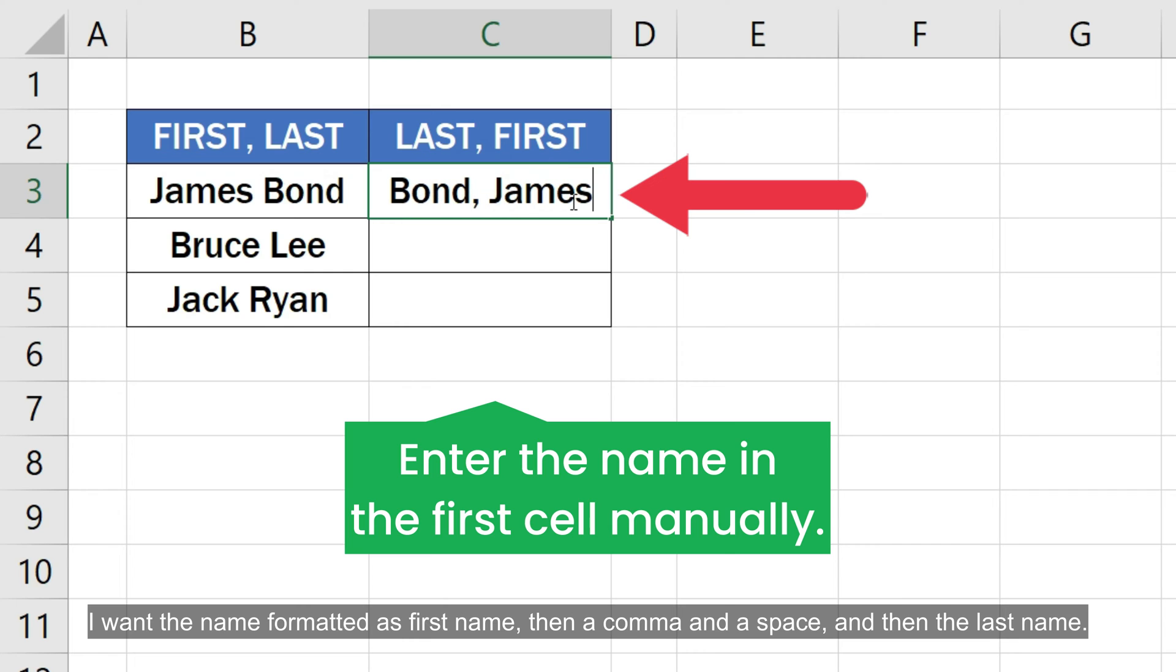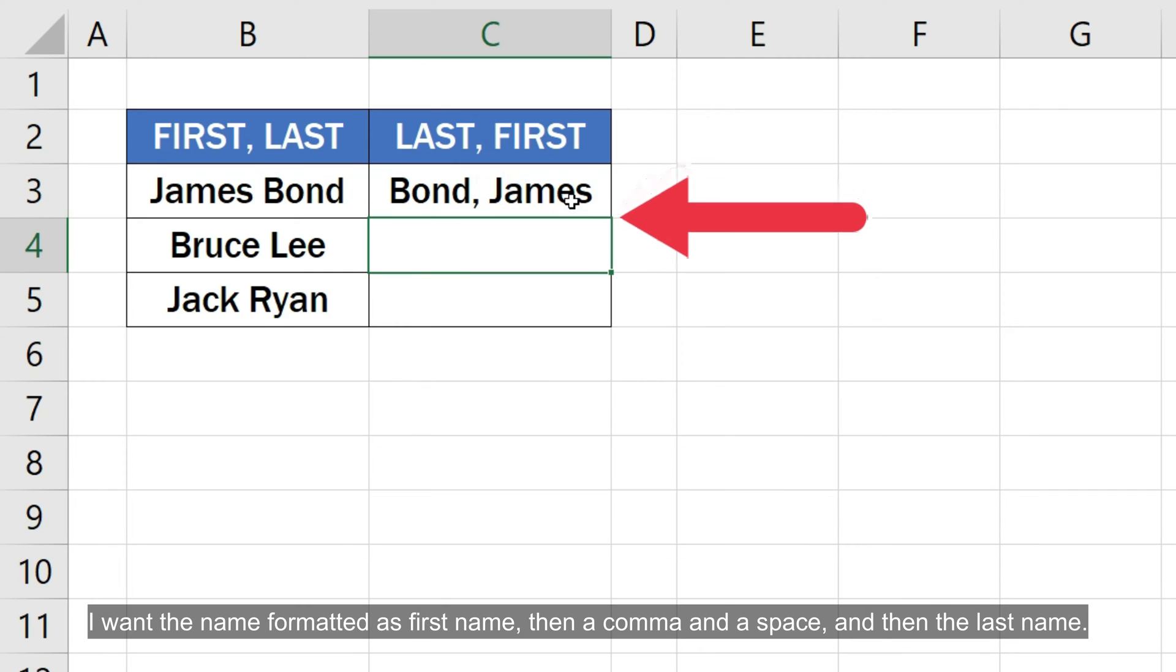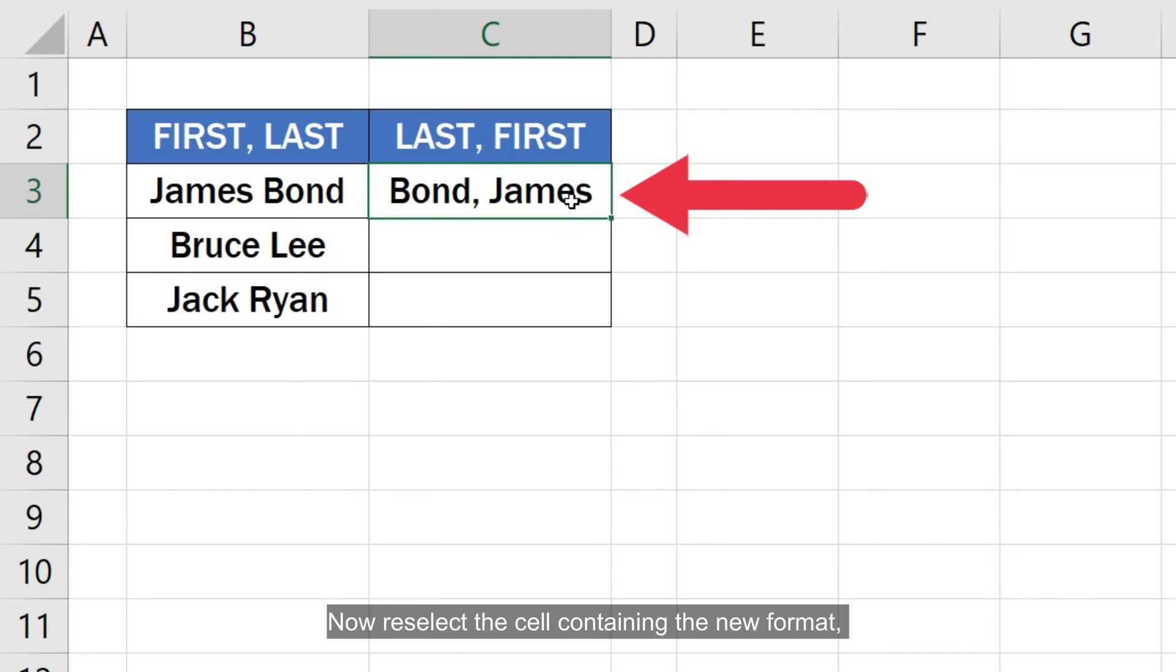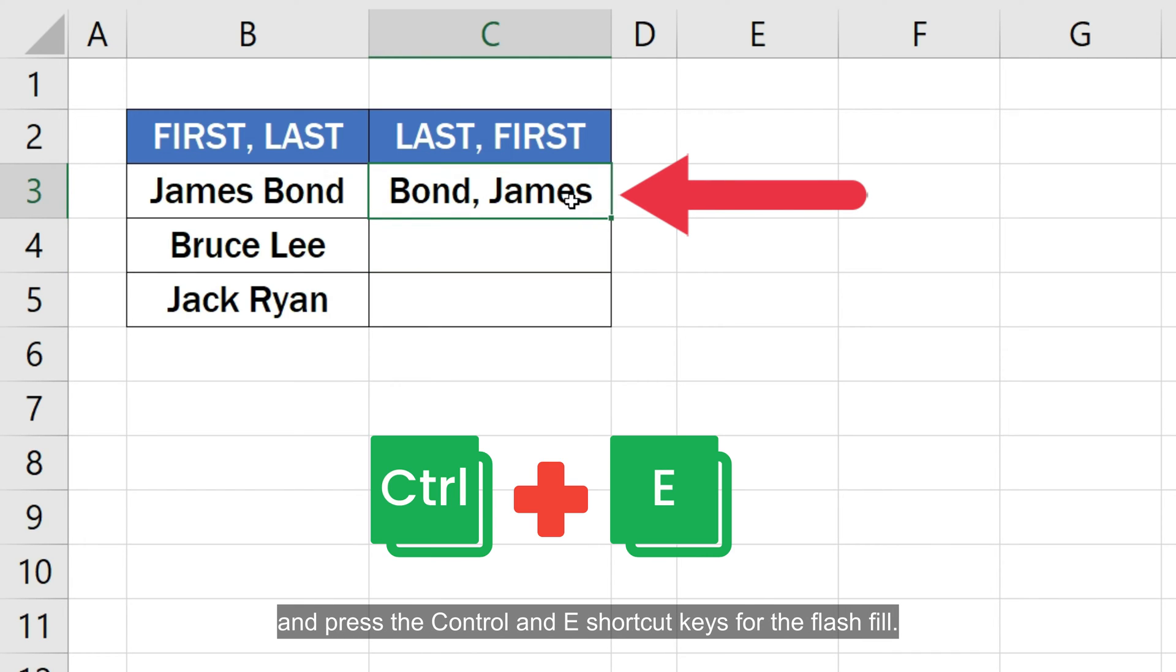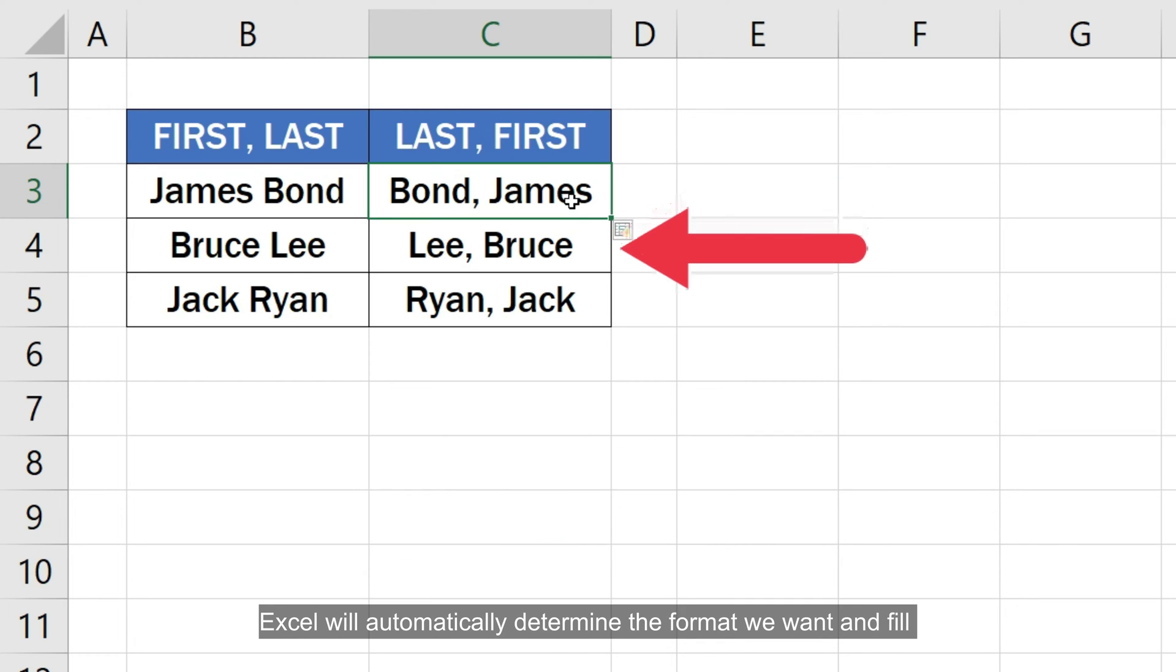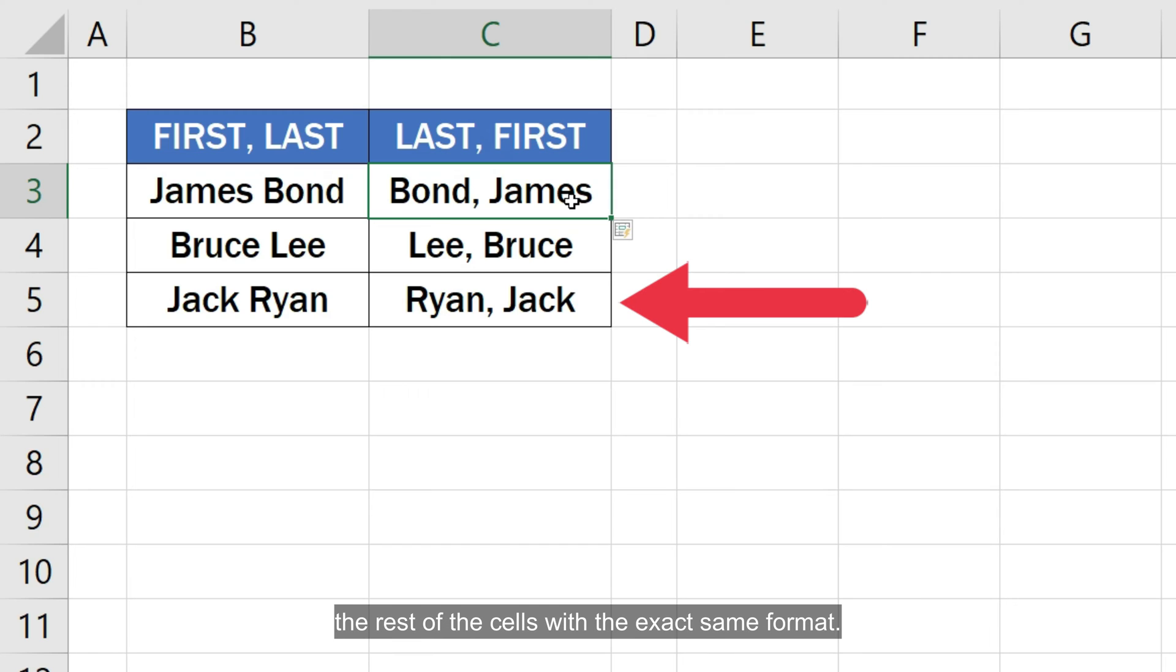I want the name formatted as first name then a comma and a space and then the last name. Now reselect the cell containing the new format and press the Ctrl and E shortcut keys for the flash fill. Excel will automatically determine the format we want and fill the rest of the cells with the exact same format.